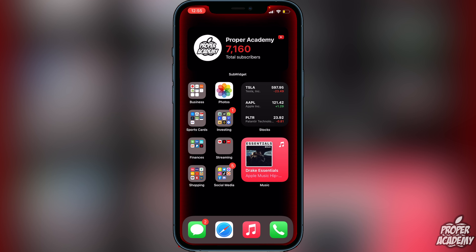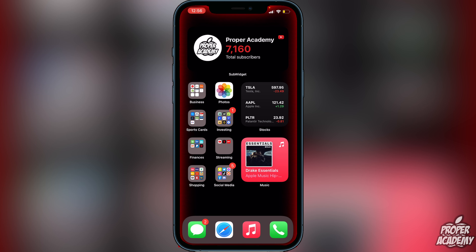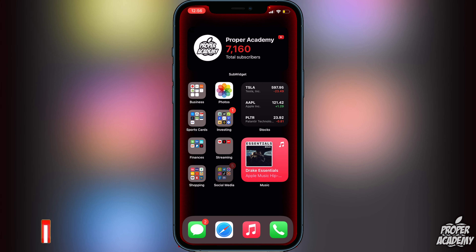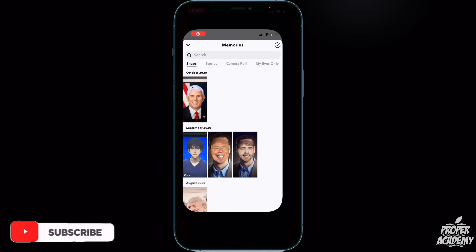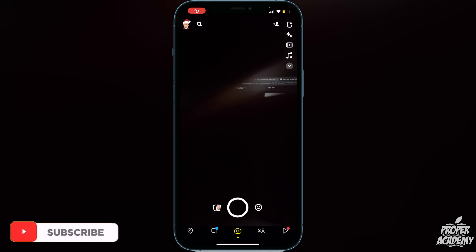First, make sure that you have fully updated your Snapchat application. Go to either your App Store or Google Play Store — whether you're on Android or iPhone — and make sure you're fully updated before proceeding.